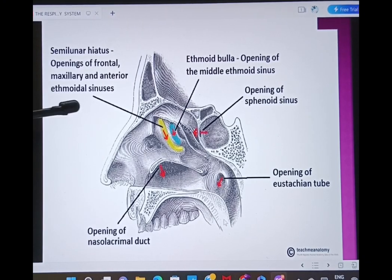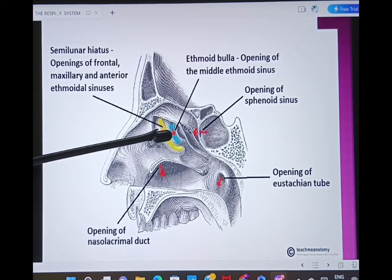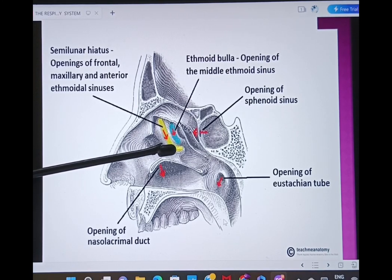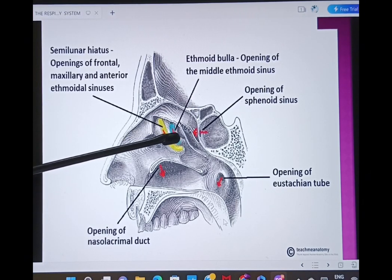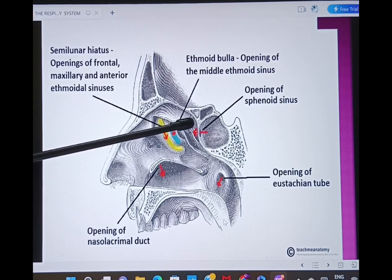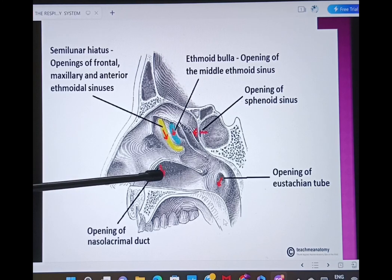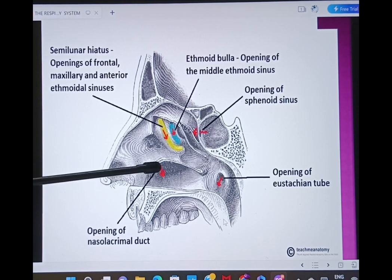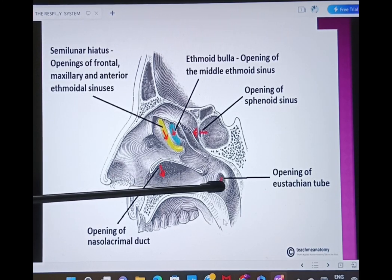Through the help of various arrows in the diagram: the yellow color is the hiatus semilunaris showing the opening of the frontal, maxillary, and anterior ethmoidal sinuses. Just superior to it, the ethmoidal bulla shows the opening of the middle ethmoidal sinus. Above this is the sphenoethmoidal recess, with an arrow showing the opening from the sphenoidal sinus. Below the inferior concha, an arrow shows the opening of the nasolacrimal duct. Most posteriorly, the nasopharynx shows the opening of the auditory tube or Eustachian tube.